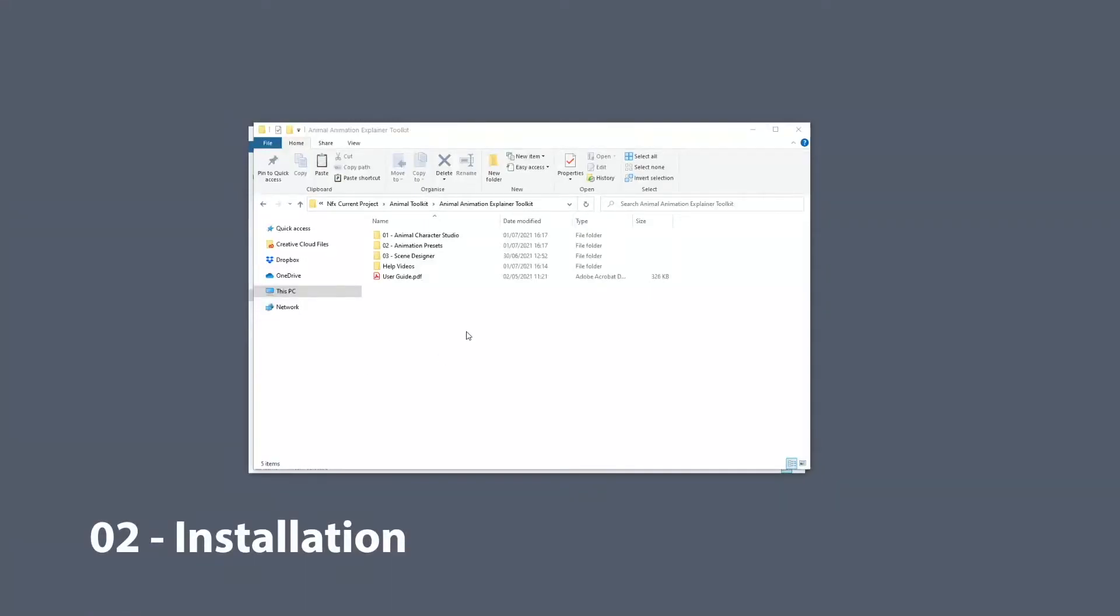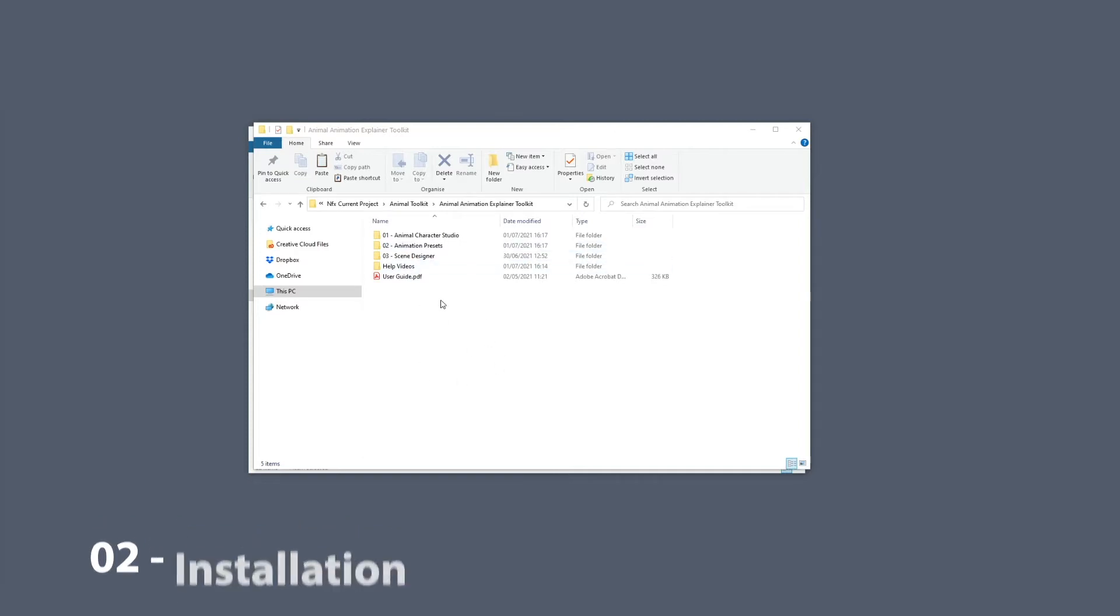Hi guys, in this video we're going to have a look at how we can install this toolkit. The process is quite easy, we just need to copy a couple of files. So let's get started.